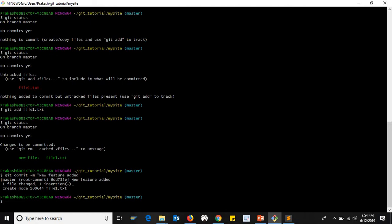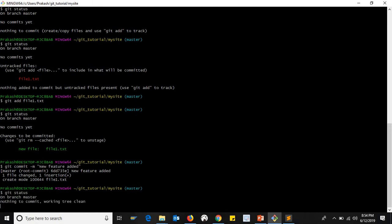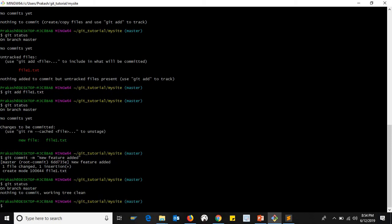We add the GIT status. You are on the master branch and there is nothing to commit. We save it.